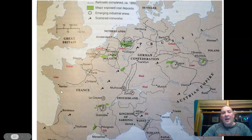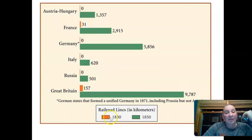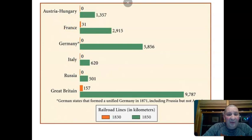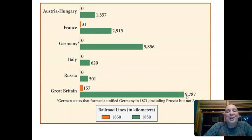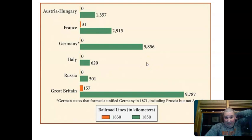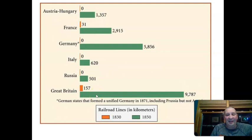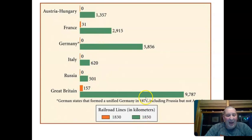This chart shows railroad line in kilometers: orange is 1830, green is 1850. In 1830, basically everybody's at zero except England with 157 kilometers. By 1850, Great Britain has almost 10,000 kilometers — more than everybody else combined. And keep in mind how small England actually is compared to Russia, France, or Germany. The amount of railroad development there is pretty amazing.